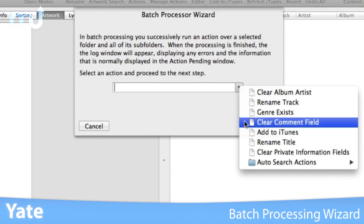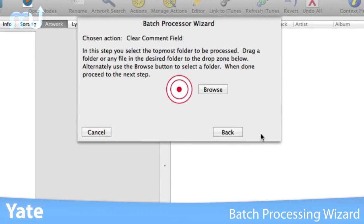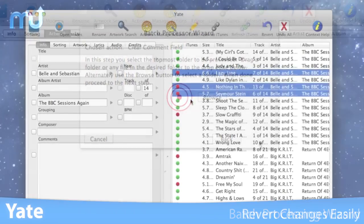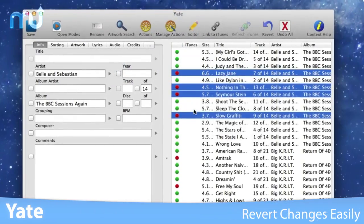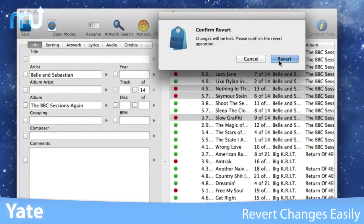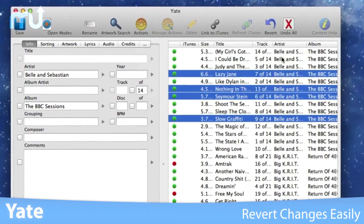The batch processing wizard allows you to edit all of your audio files with a single operation. All changes can be easily reverted and individual changes can be undone in any order.